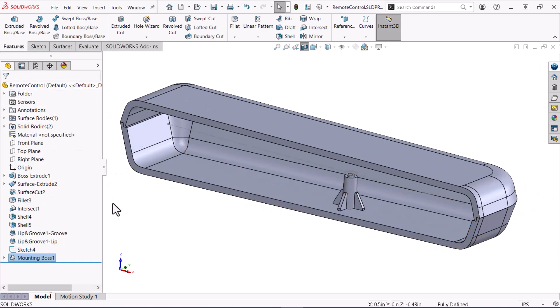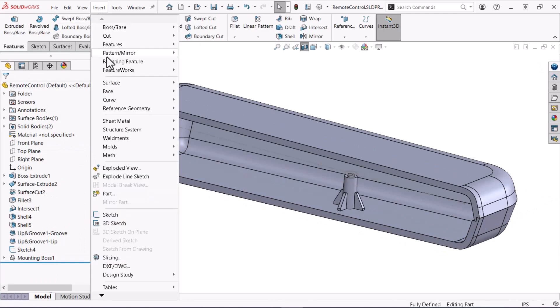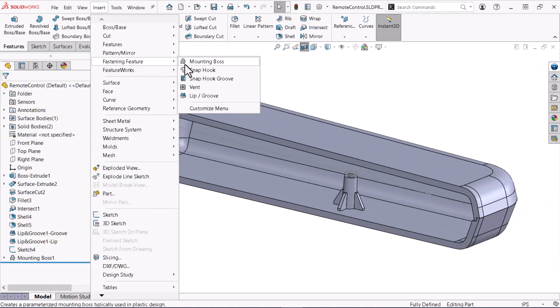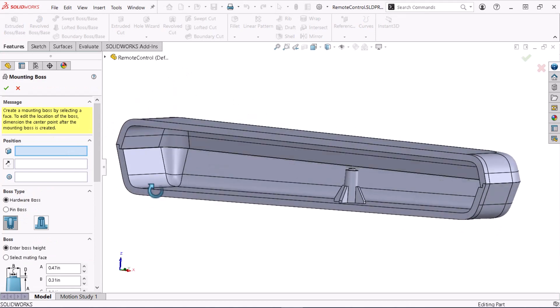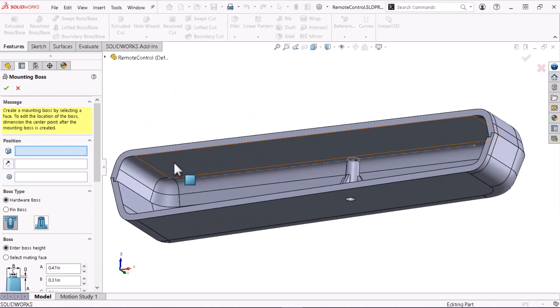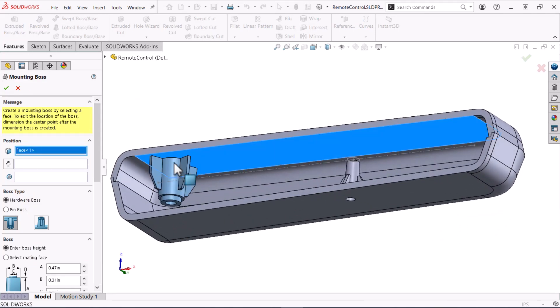Now, I'll define a thread boss that will mate to the head boss. This Mounting Boss will sit on the face opposite the head boss. Again, I'll select the front plane to specify the direction.